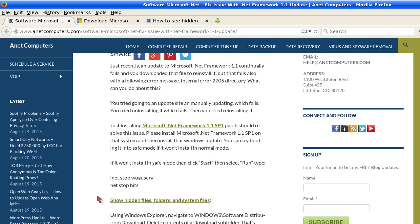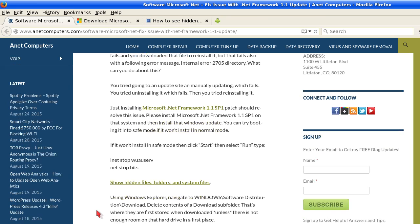You tried going to an update site and manually updating, which fails. You tried uninstalling it, which fails. Then you tried reinstalling it. Just installing Microsoft .NET Framework 1.1 Service Pack 1 patch should resolve this issue.